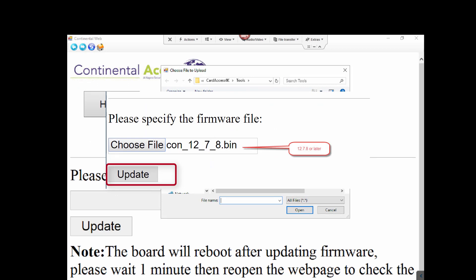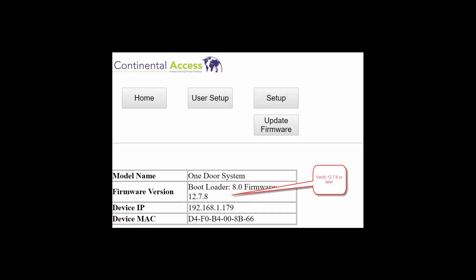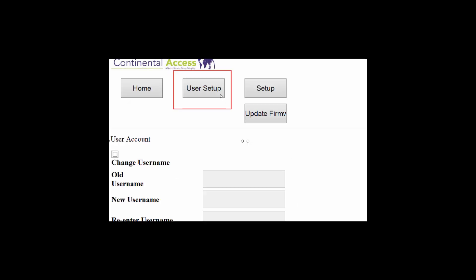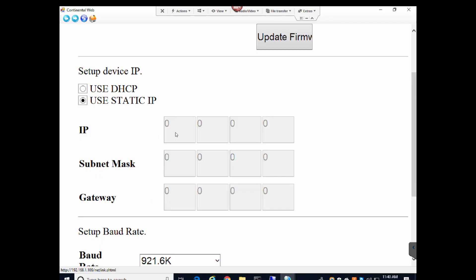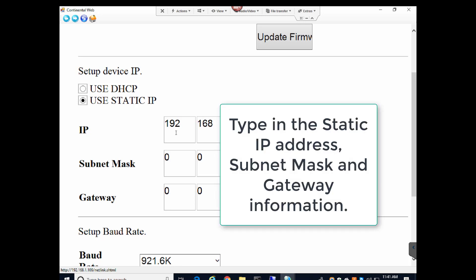Please wait one minute, then reopen this web page to check the firmware version displayed on the screen. Next, if you want to change the default login from Admin and Admin, click User Setup and change the username and password — this is optional. Next, click Setup. The Setup screen is where you select DHCP or static. It is recommended to program in a static IP so the IP address does not change. Once you select static, you can enter your static IP address, subnet mask, and gateway information.